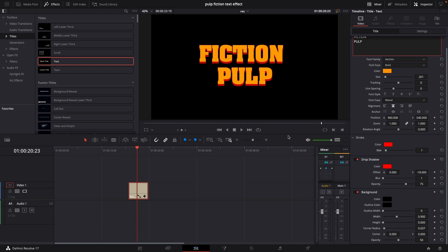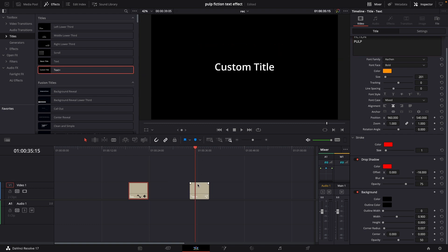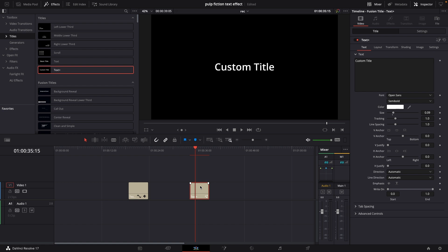So this is the first way you can do this kind of effect using just normal text. We can also use the text plus and you would think that the process is the same but it isn't really.